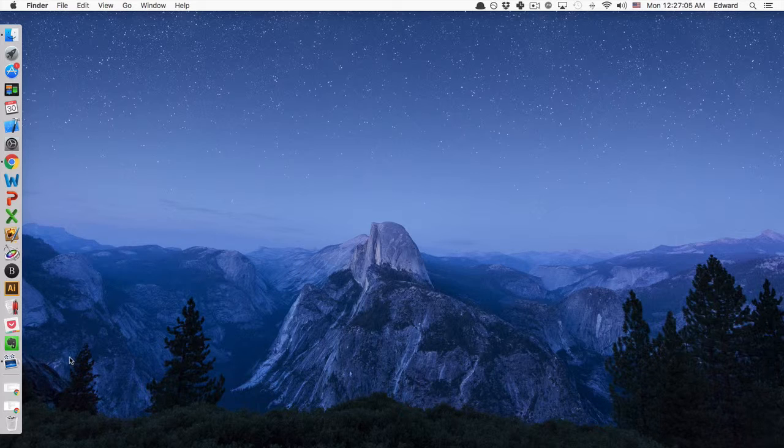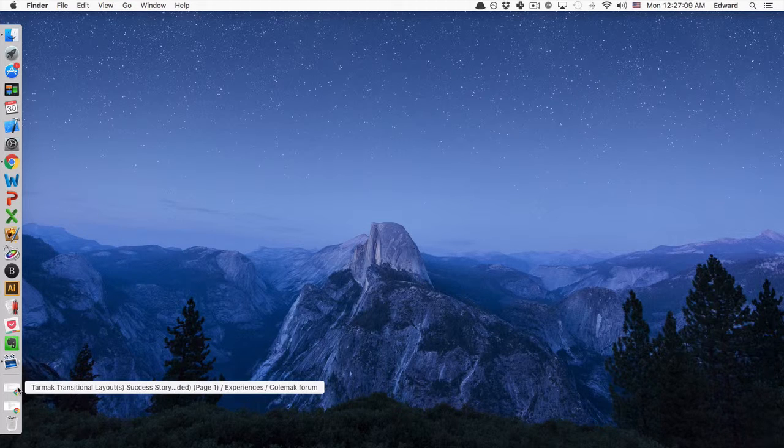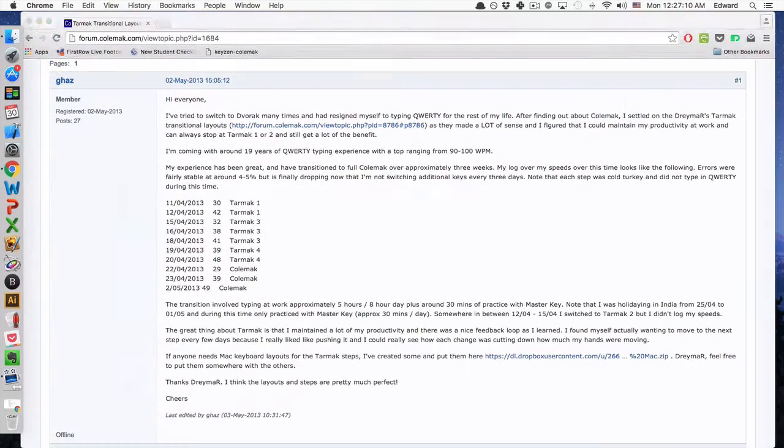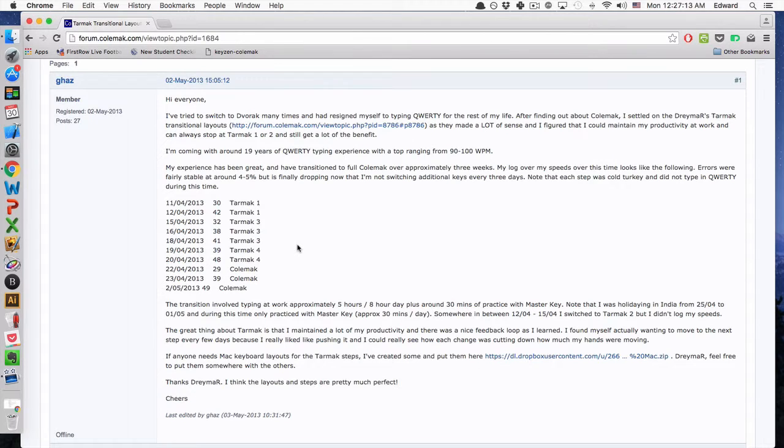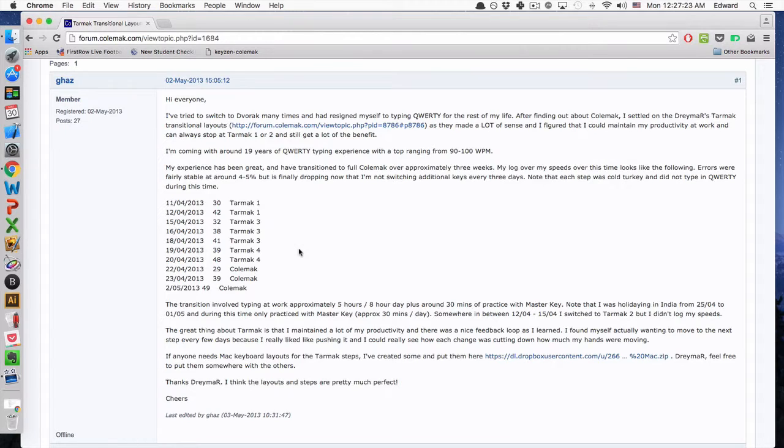So in my process of learning this, I haven't been using it myself, but I've heard some others use this layout called Tarmac. So basically the idea is that you gradually change your keyboard layout, changing a few keys at a time,